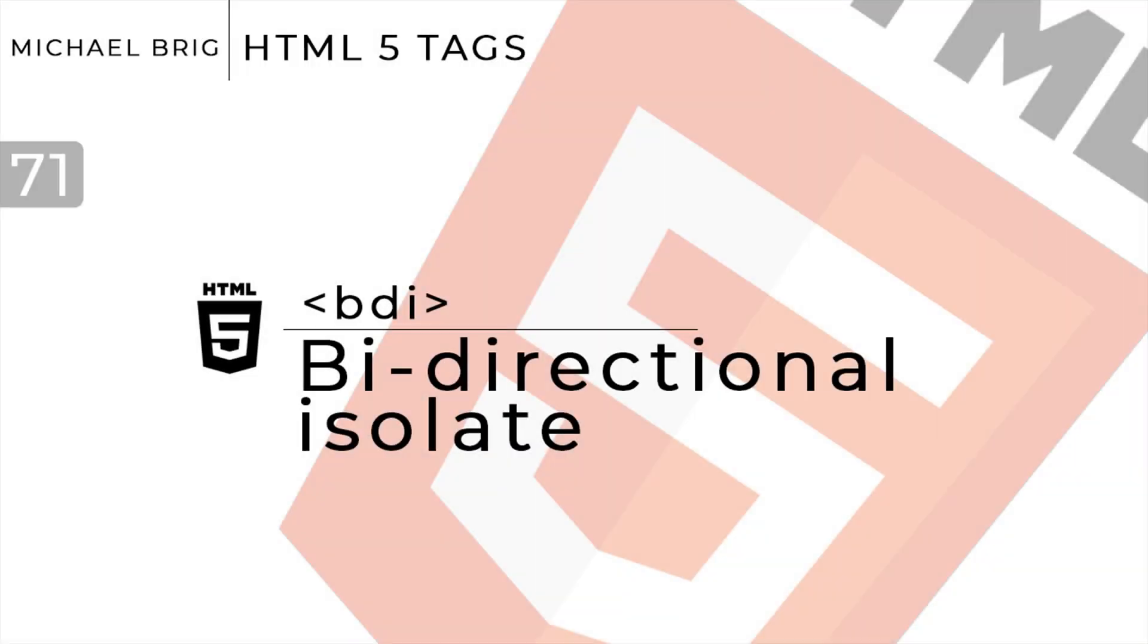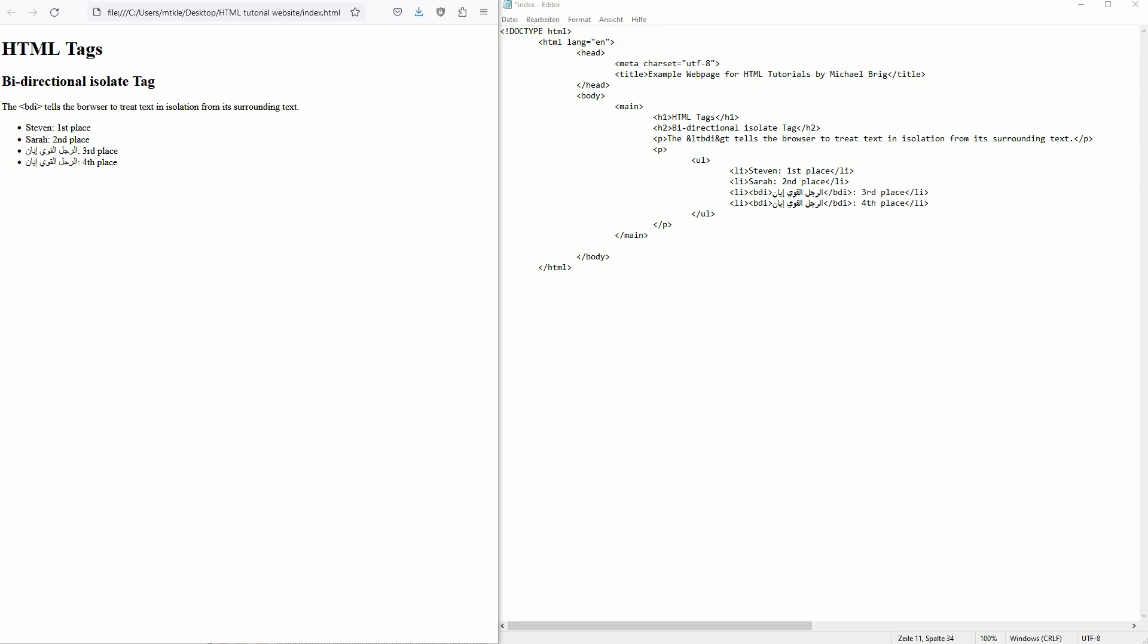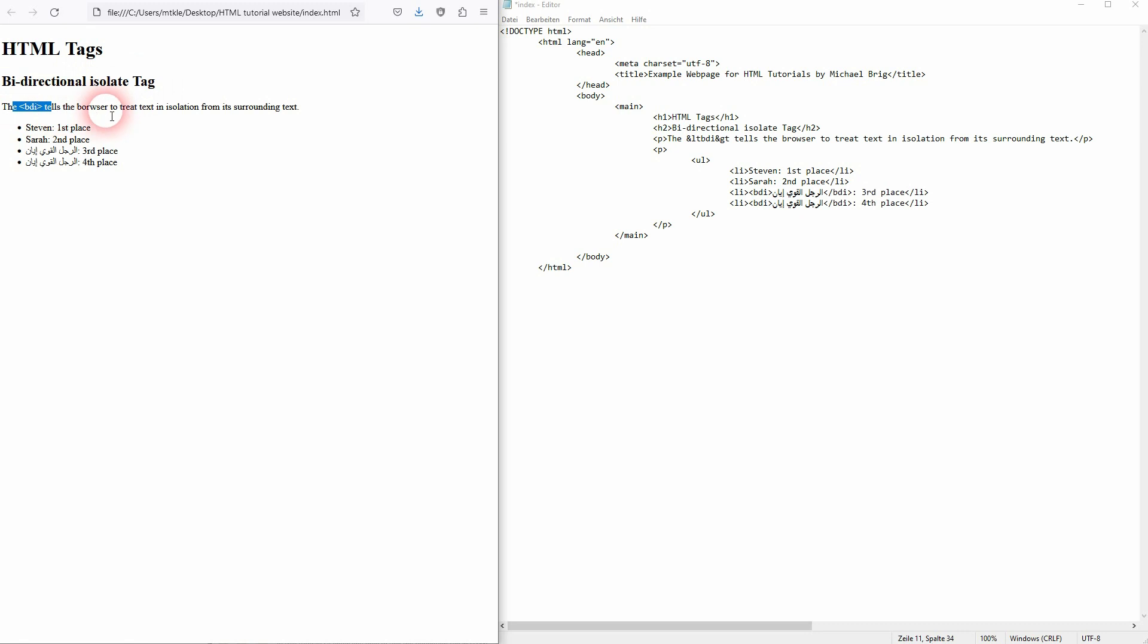And we're back to learning HTML and this time I'm going to show you the BDI tag. It stands for Bi-Direction Isolate, and it's used for languages that you read in a different direction.